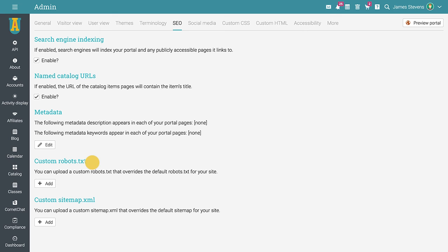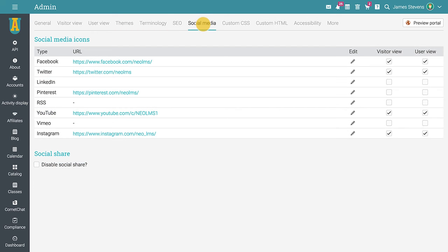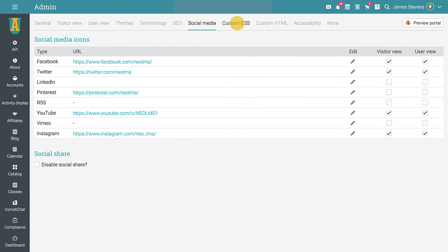On the social media tab, you can add links to your social profiles and select whether they will show up on the visitor view or user view. The custom CSS tab is useful if you'd like to add custom styling. For instance, you may want to style a custom HTML panel or a custom page on your visitor portal.